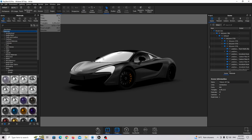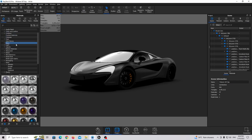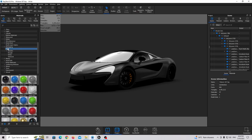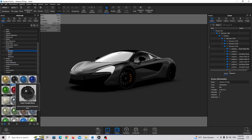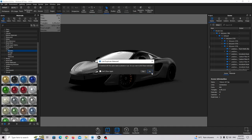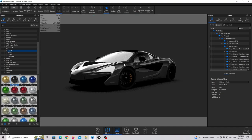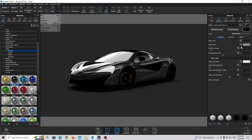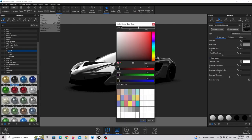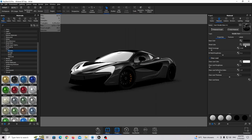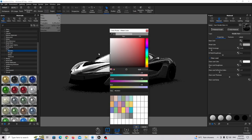Let's create our first material, which is the car paint. Go to the material library and scroll down to find paint metallic. We are going to use paint metallic black — just drag and drop this material. This material is too shiny so we need to edit it a little bit. Double click and make the base color a little bit darker, and the metal color a little bit brighter.